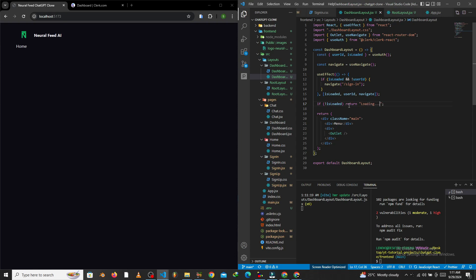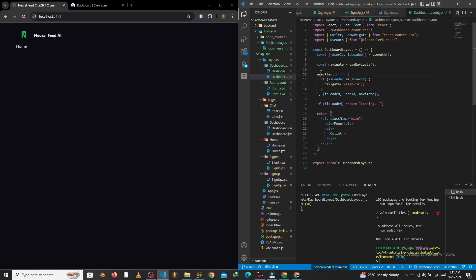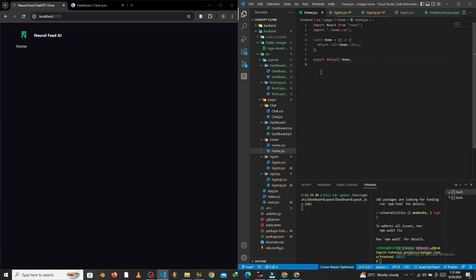We know it'll show 'loading' in the meantime. Now we want to go to the home page and add a simple button that allows us to go to the dashboard. Once we go to the dashboard and realize we're not authenticated, it should redirect us to the sign-in page as we set up. To get to the home page, use Ctrl+P and search for home.